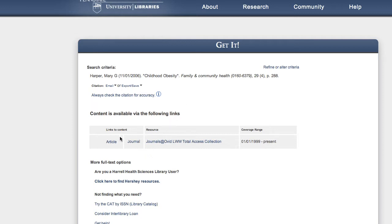In order to find the article, all you need to do is click on the link over here on the left that says "article," and the article should load.